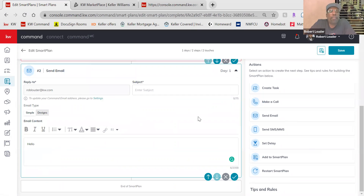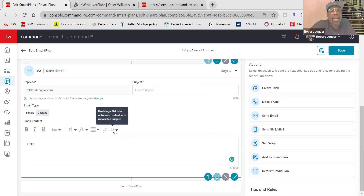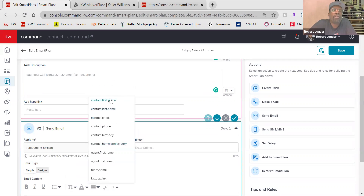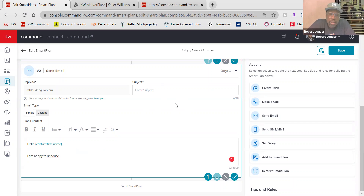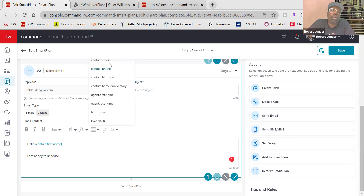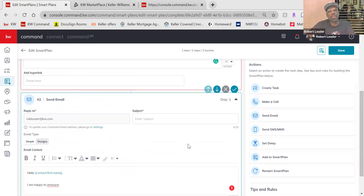You also have what are called Merge Fields — these are great because they make Smart Plans personal. You can put 40 people in one Smart Plan and all 40 will get a personalized email. For example, type 'Hello' and instead of leaving it blank, click the Merge Field and select 'Contact First Name.' What this does is — for whoever is assigned to this Smart Plan — it reads that contact card and pulls their first name. All the other merge fields work the same way, pulling information from either the contact card or your Marketing Profile.